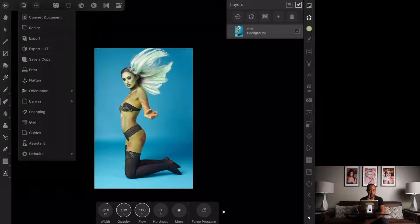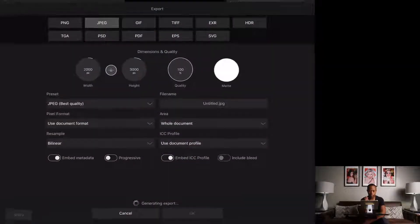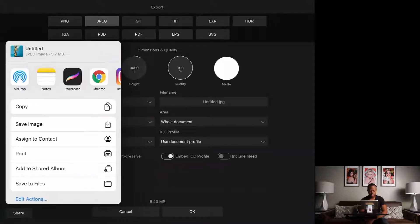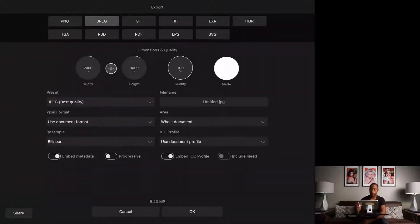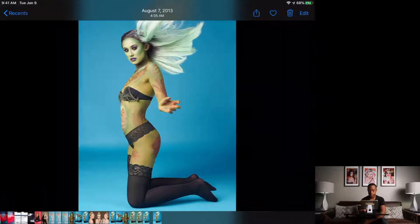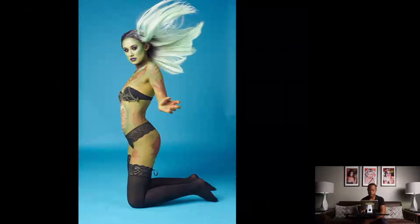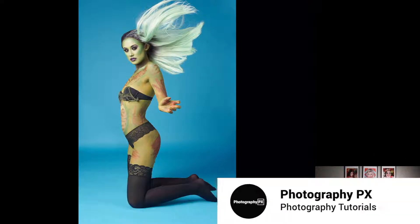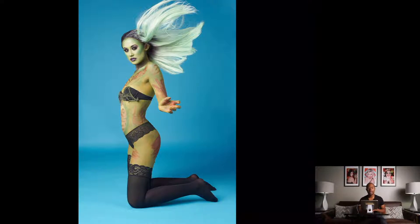In document settings I'll do export as JPEG, leave it at default — 2000 by 3000, which is 50% of the original. Hit Share and save to the Photos library. Here's the before and after — cleaned up nicely. Now we're going back to the computer and into Lightroom for the final color grading and finishing flair.